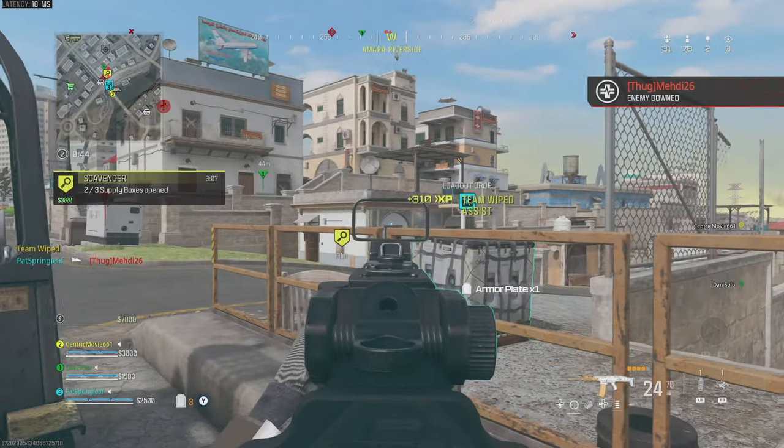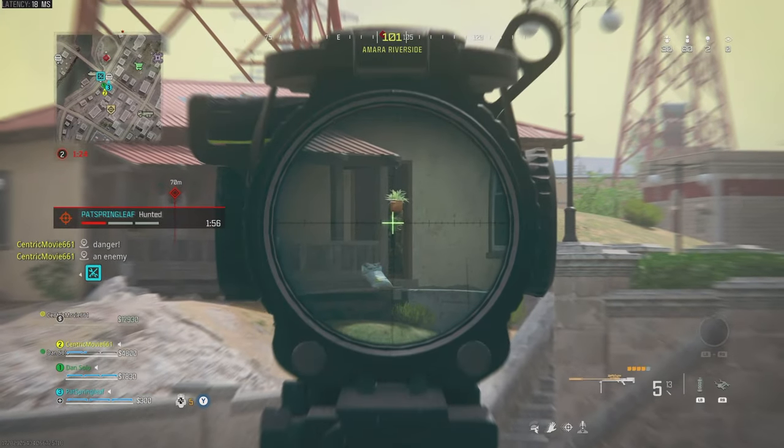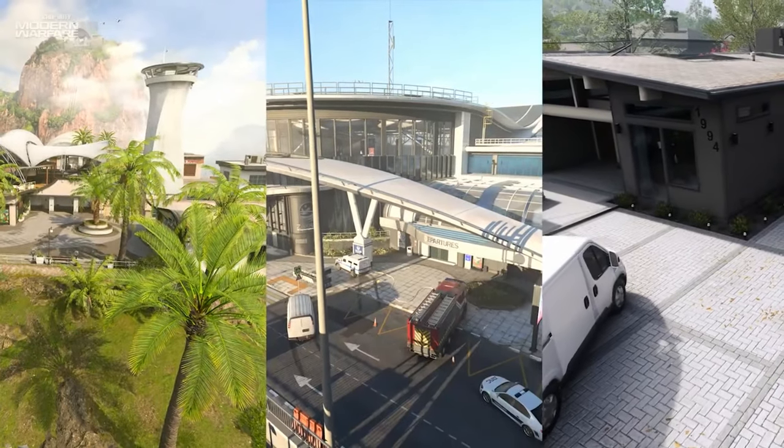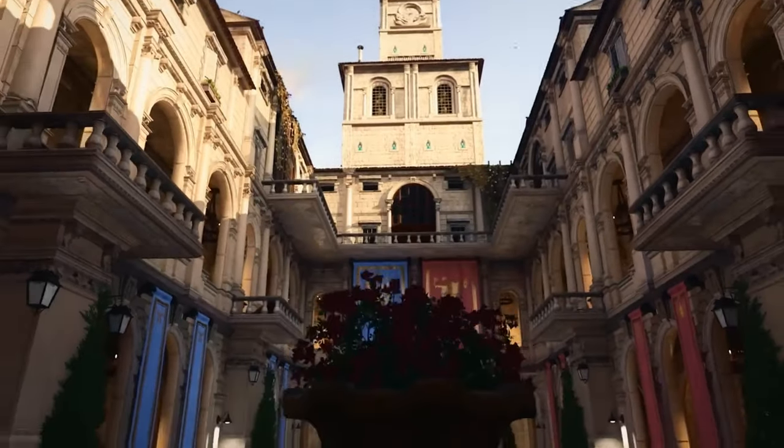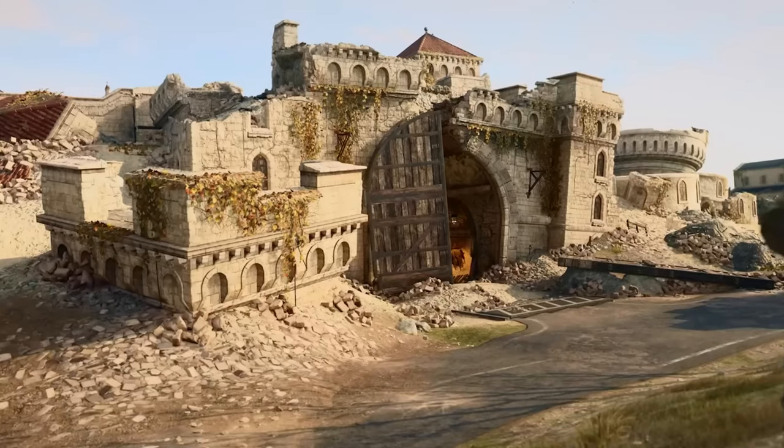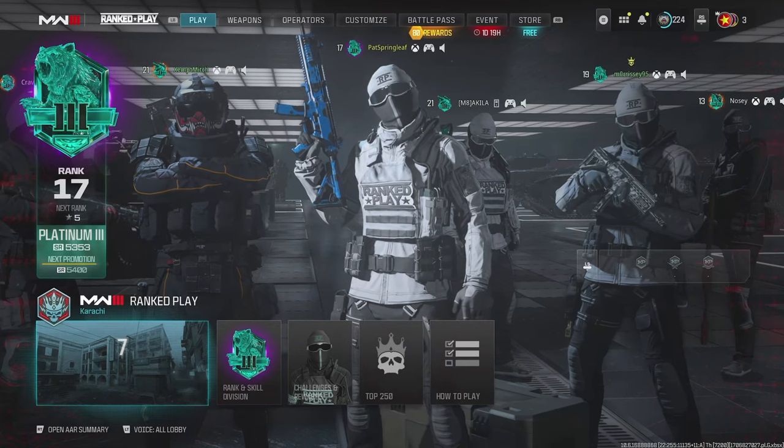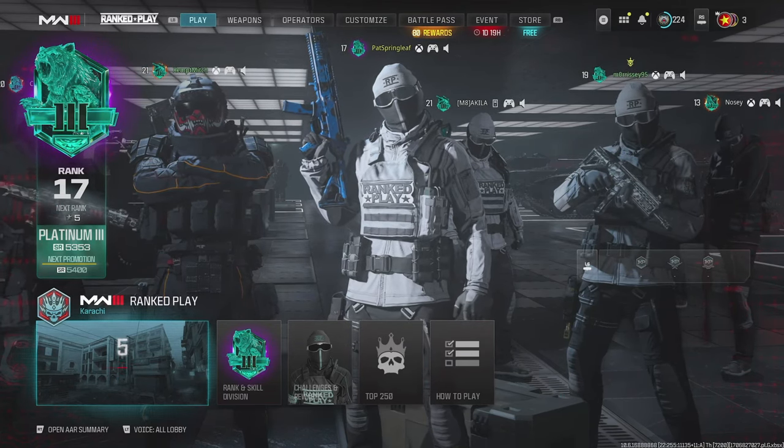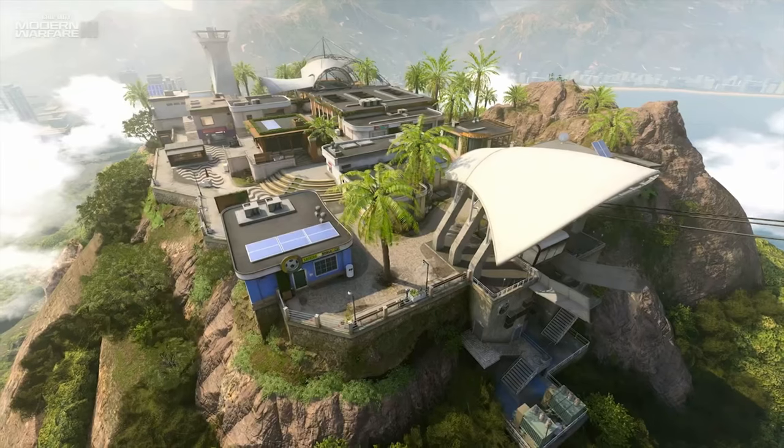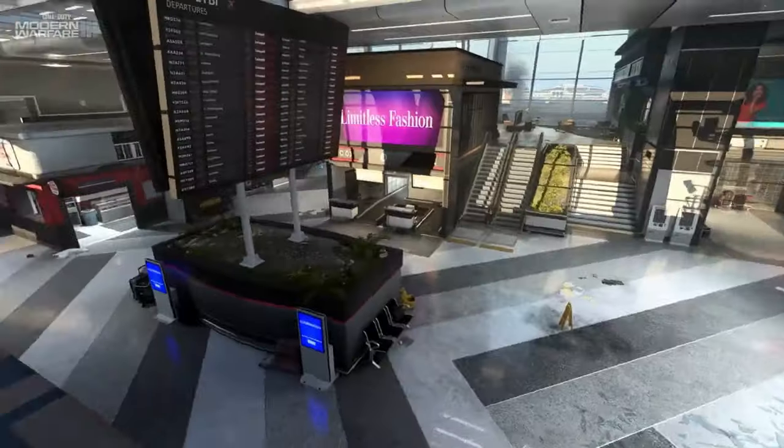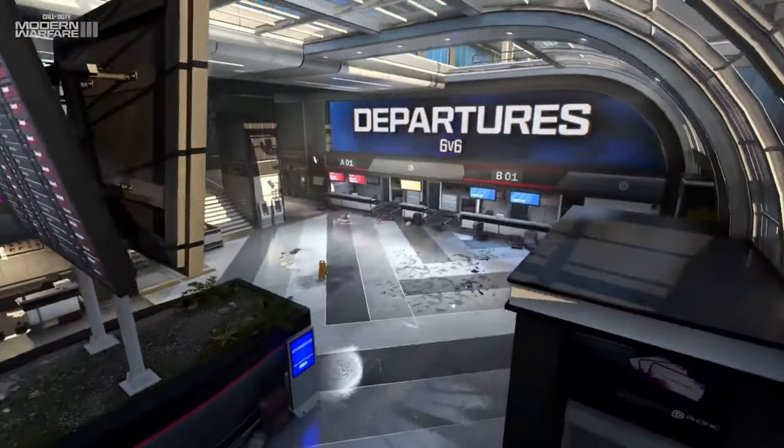The new season of Warzone and Modern Warfare 3 is here, and it looks like it's going to be a great one. We've got new maps on multiplayer, a fantastic map in Fortune's Keep coming back for Warzone, and Resurgence Ranked is here. So why not get our game looking the best it possibly can in terms of pure aesthetics, seeing the enemy as clearly as possible, and getting high frame rates.